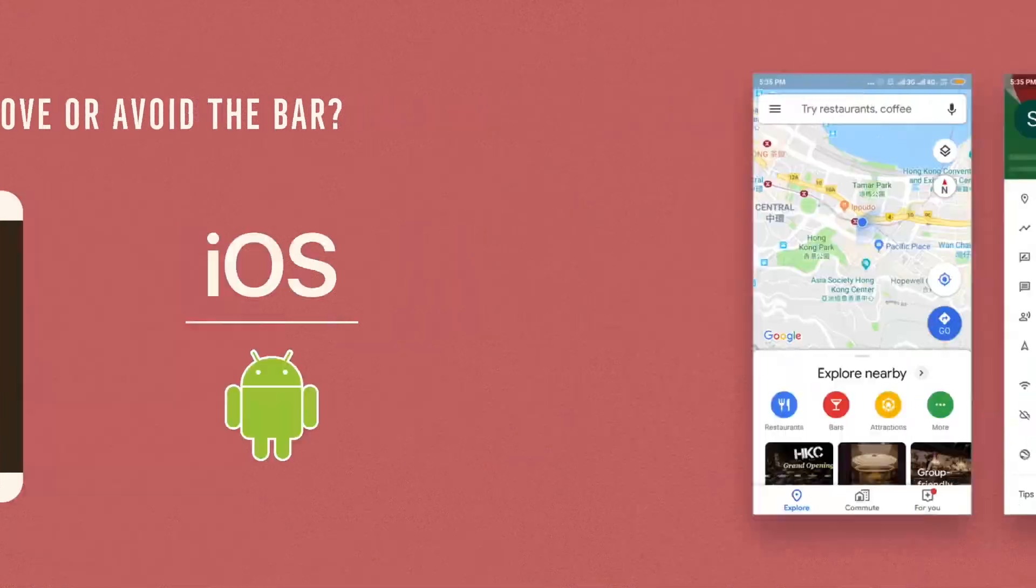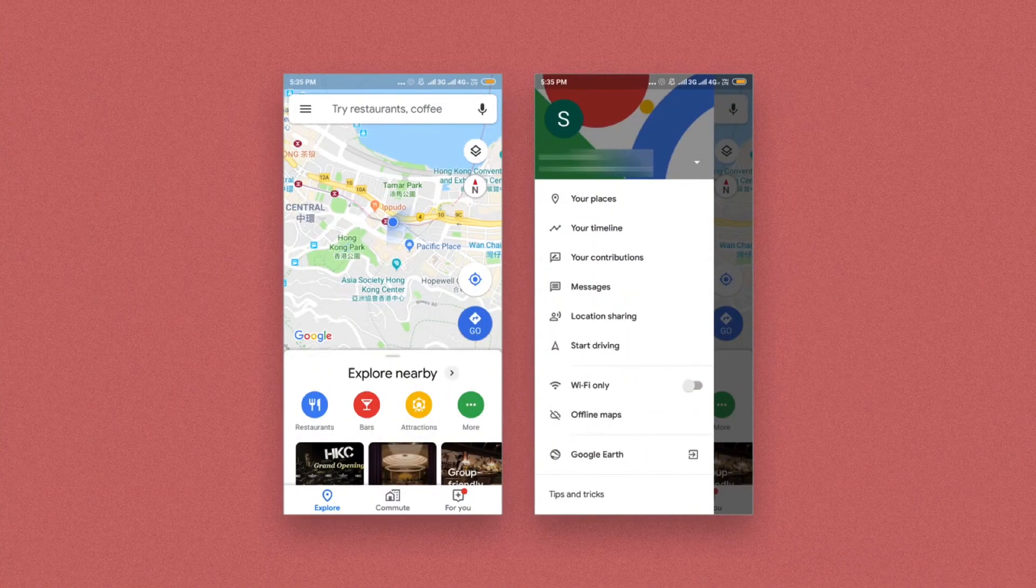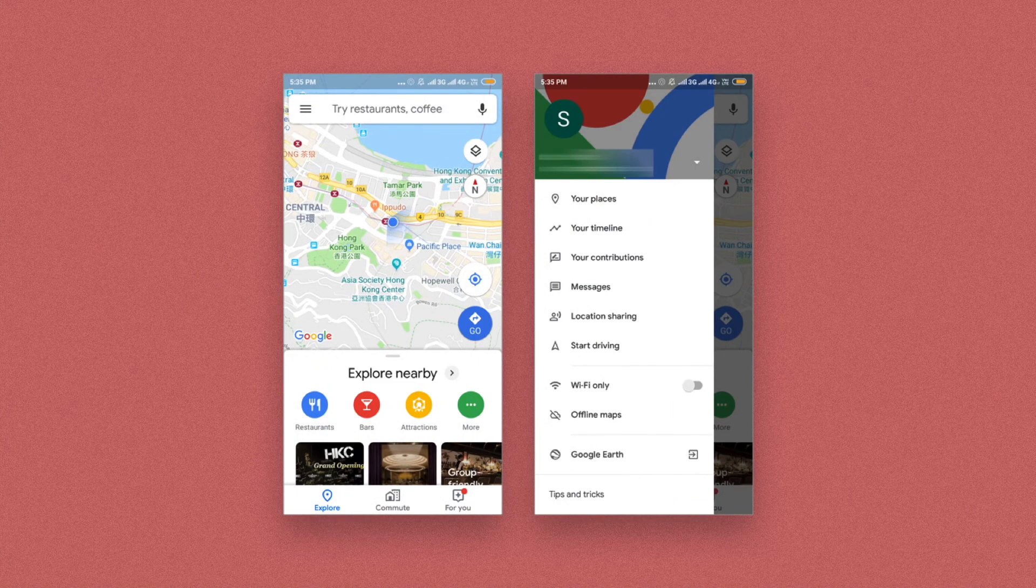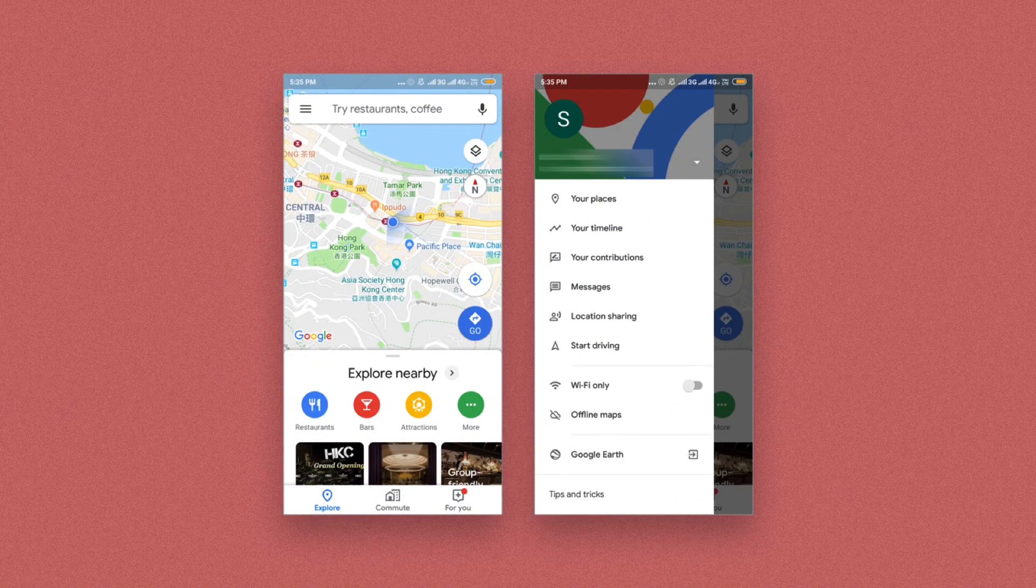In this version of Google Maps on Android, the bar and the drawer coexist.